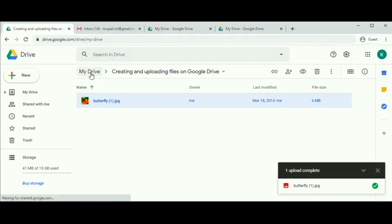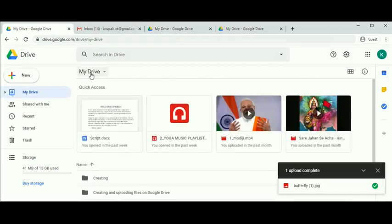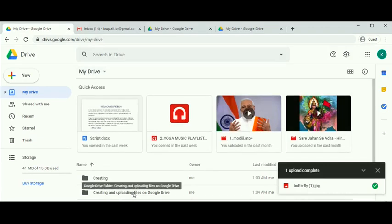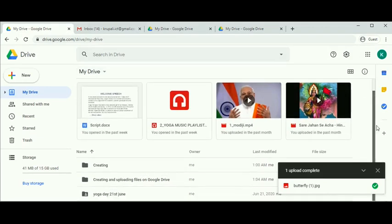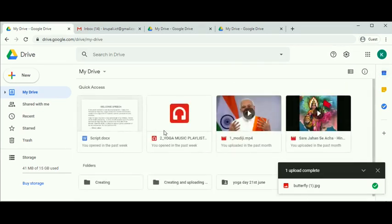After uploading the file, in order to collaborate and share it with others, we need to generate a link. Let's see how to do that. Let me switch to grid view so we can see our folder easily.